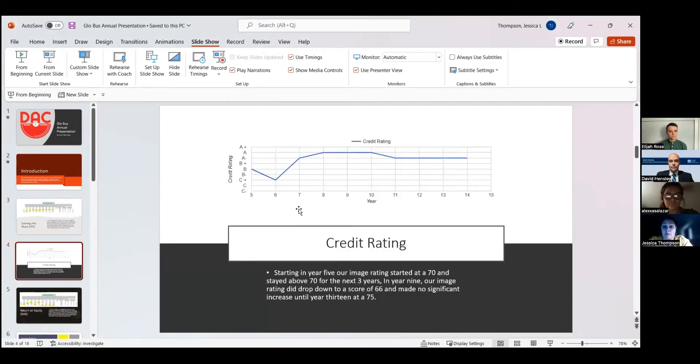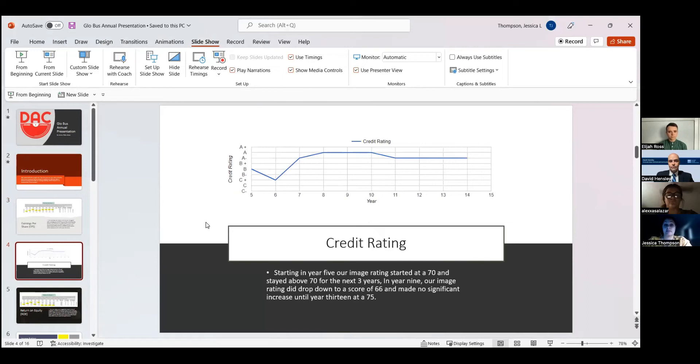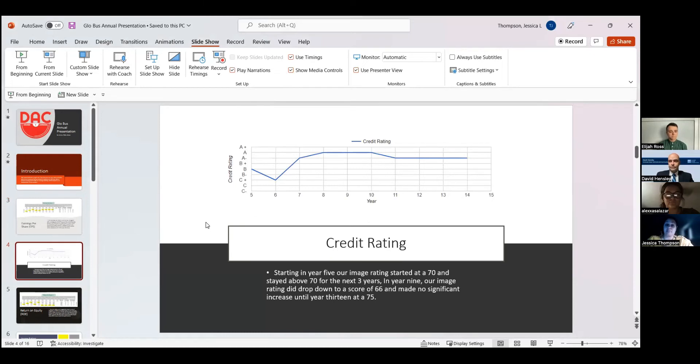Our credit rating, as you can see, year five we looked okay. Year six, we dropped to C+, not understanding how that drop came. But we made a big change here from year six to year seven.